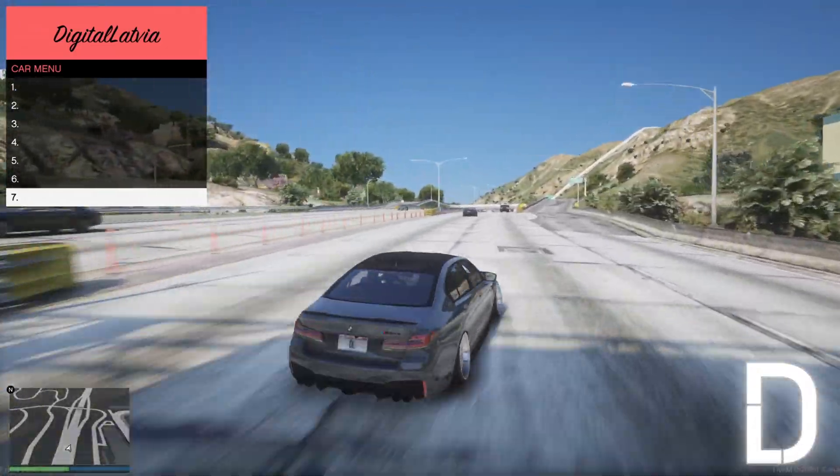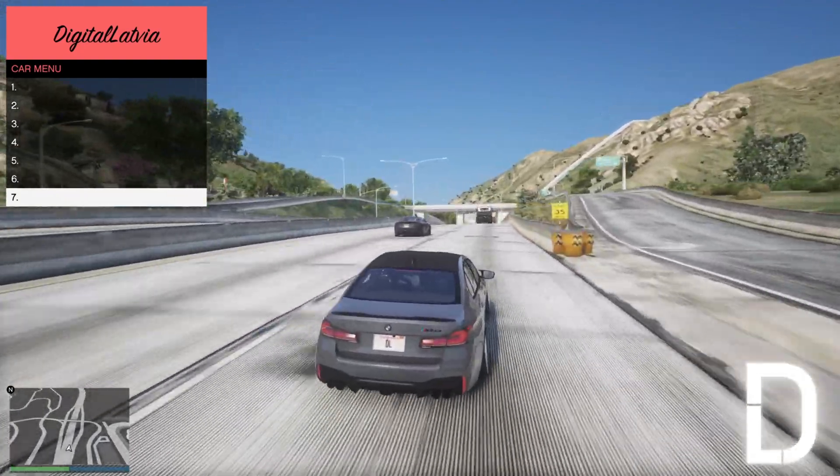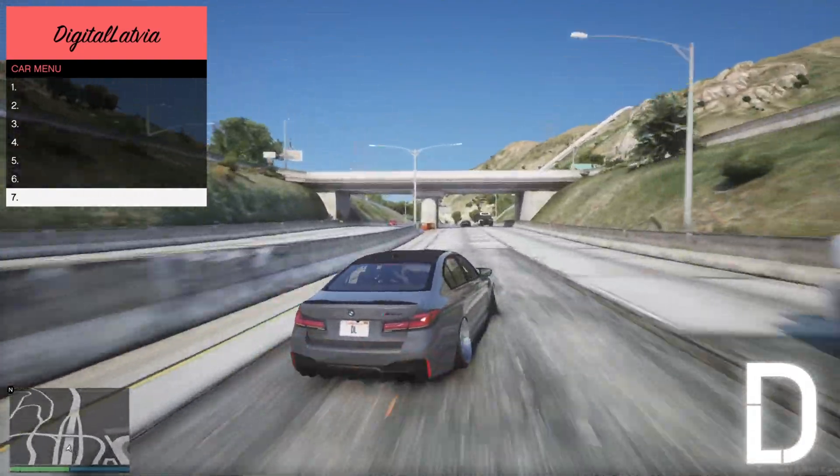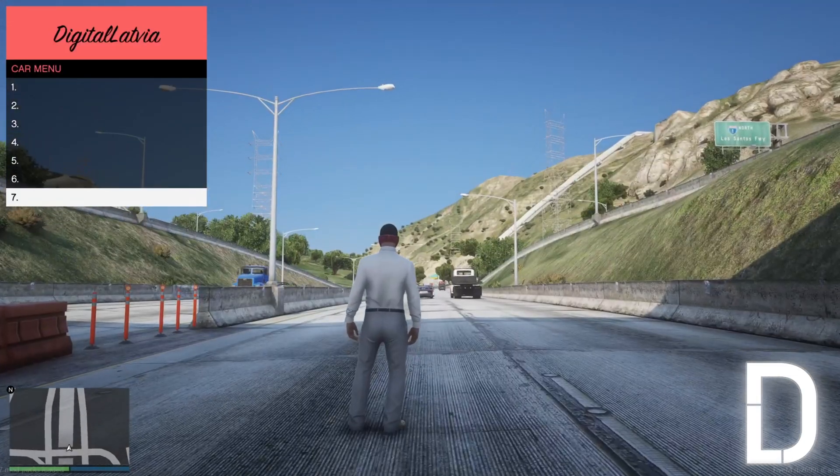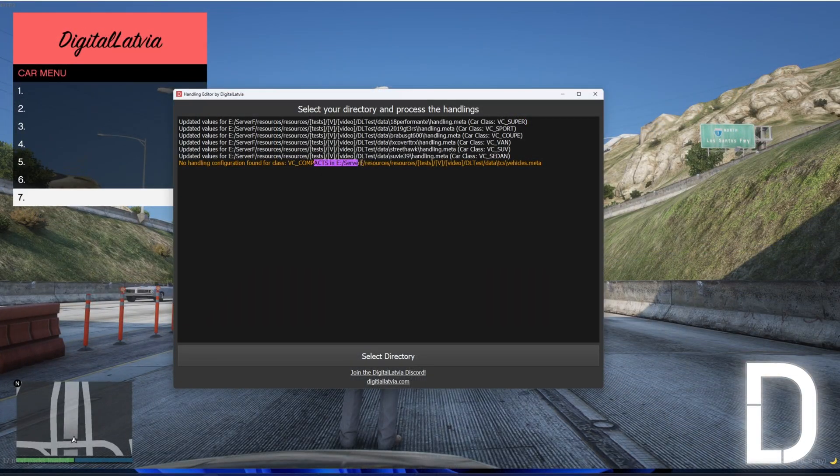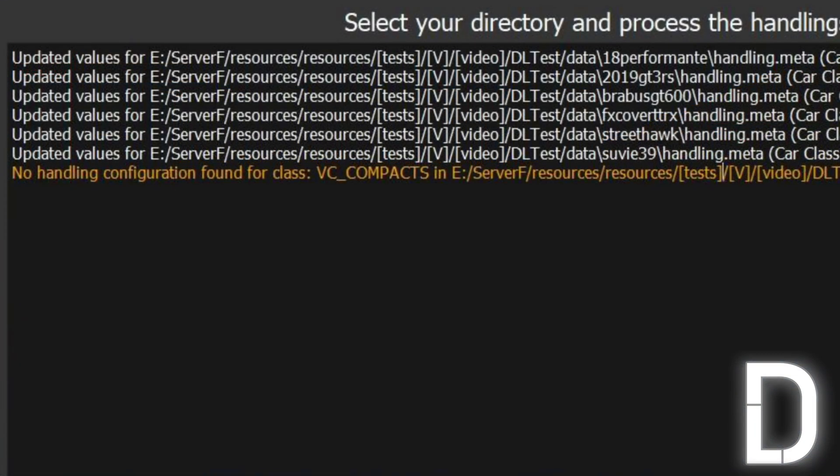Now for this car, the handling has not been adjusted. We can check in the tool the reason why. Here we can see that there is an error: no handling configuration found for class VC compacts.